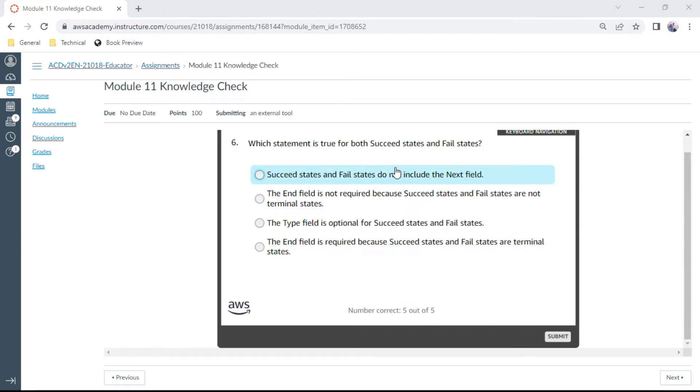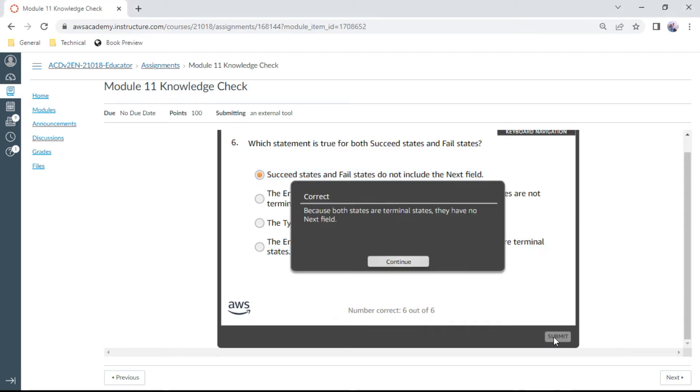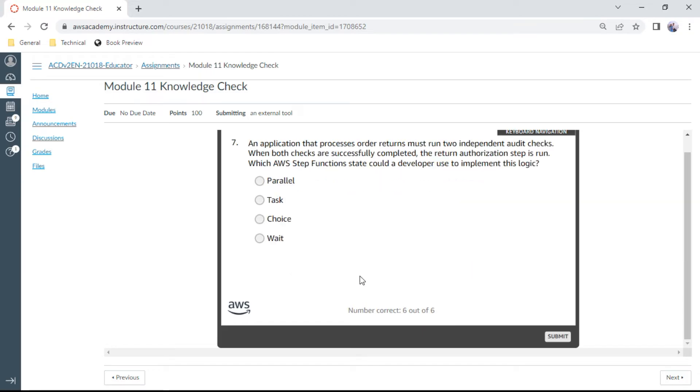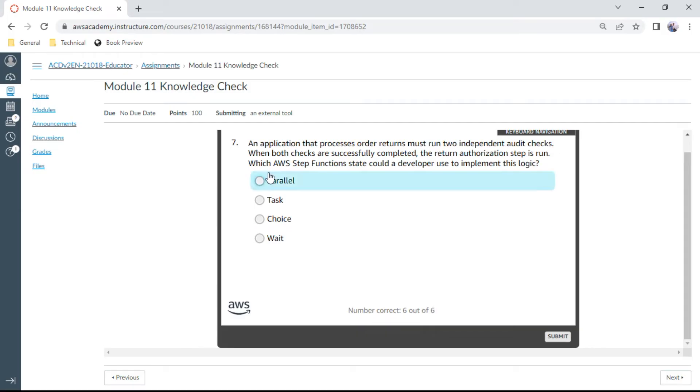The seventh question: An application that processes order returns must run two independent audit checks. When both checks are successfully completed, the return authorization step is run. Which AWS Step Function state could a developer use to implement the logic? It is parallel.